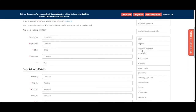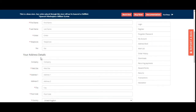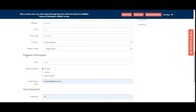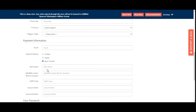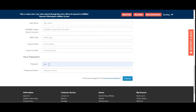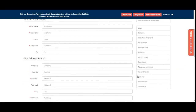Tapping Register brings up the Marketplace Affiliate Program registration page. Here you need to enter your personal details — first name, last name, email, telephone, and fax — along with your address details. Payment info needs to be entered, including your tax ID. You can choose a payment method such as PayPal or bank transfer and enter the relevant details, then set your password, confirm it, accept the terms and conditions, and tap Continue.